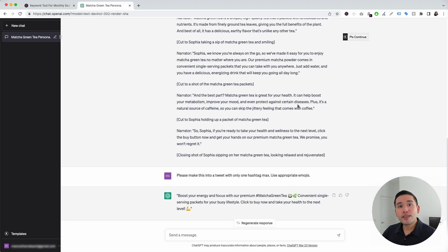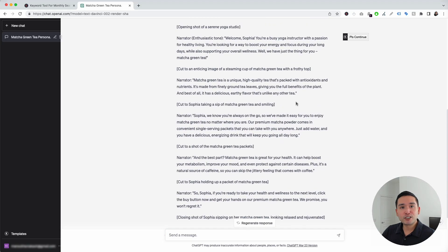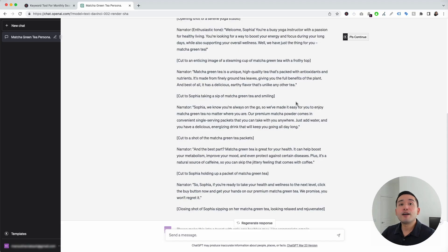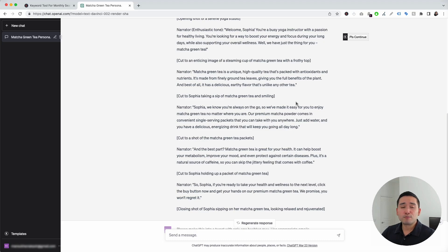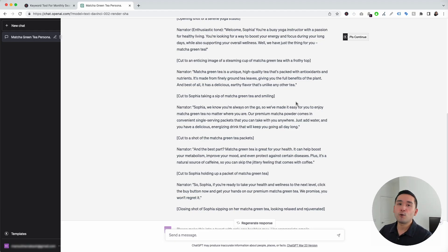This is how you can use the prompt templates widget from Keywords Everywhere to generate an entire video sales letter for your business. All right, so hopefully you enjoyed this video. If you did, don't forget to hit that like button, subscribe to our channel, and if you want to check out our other videos, feel free to click any of the ones on the screen right now. With that said, we will see you in the next one.